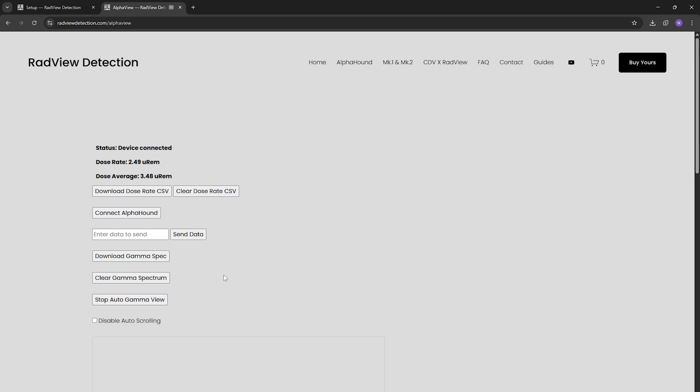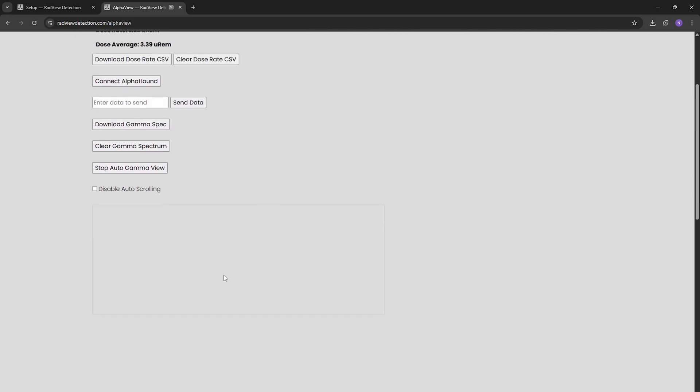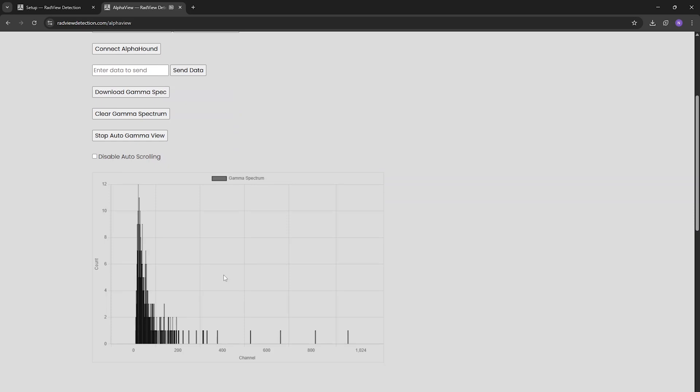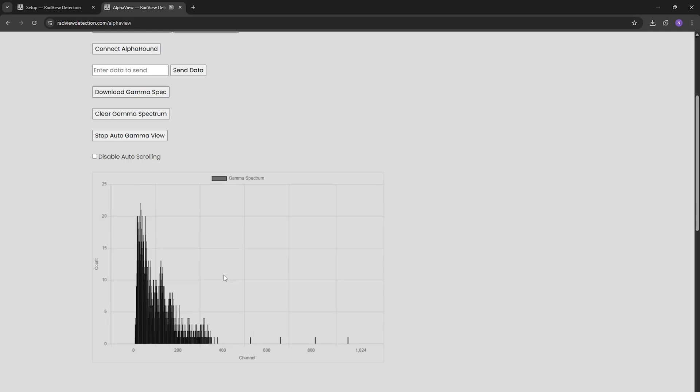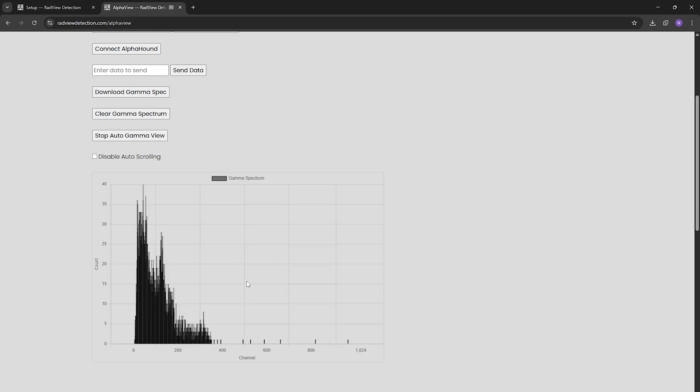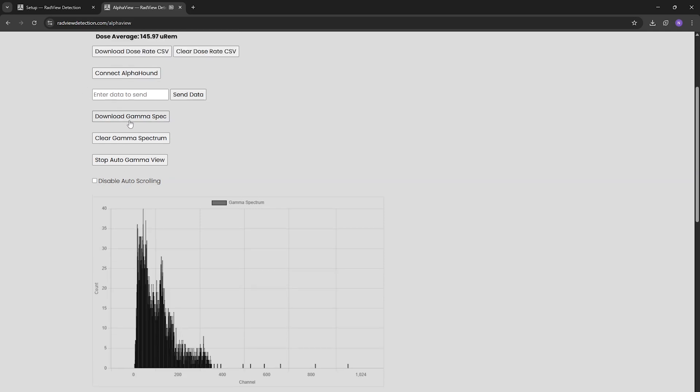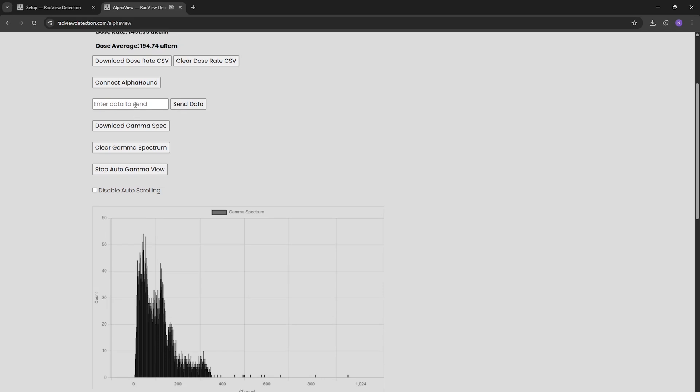We can also get our gamma spectrum. We can hit start auto gamma view and if we scroll down here I'll grab some sources and data will start coming in. Every five seconds it grabs that new gamma spectrum and you can see it building out here.